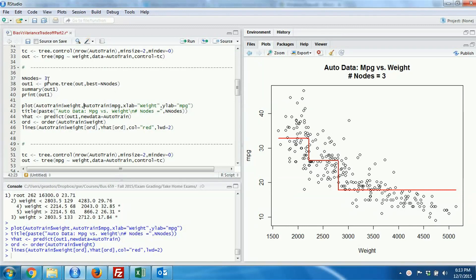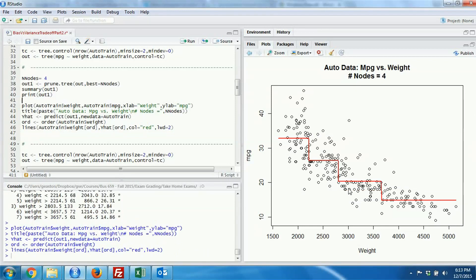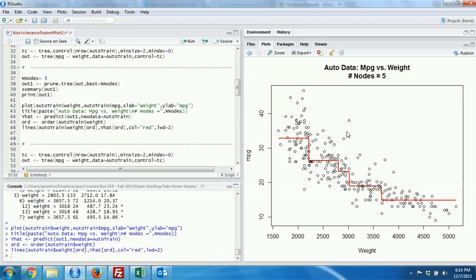So I think you now understand how this works. I'm going to rerun it for four nodes, which corresponds to four splits in the data set. The procedure picks the piece to split where the improvement in mean square error is best overall. For four nodes, it decided to split the original portion of the data set that lay above 2800 pounds. We can continue this process and watch how the fit improves at each step.